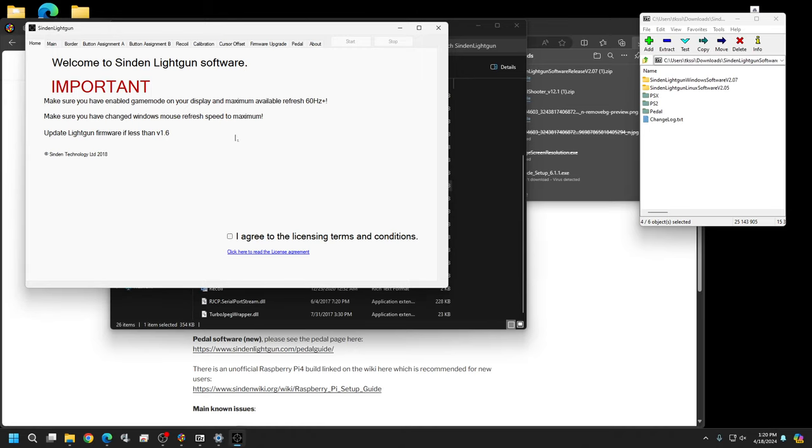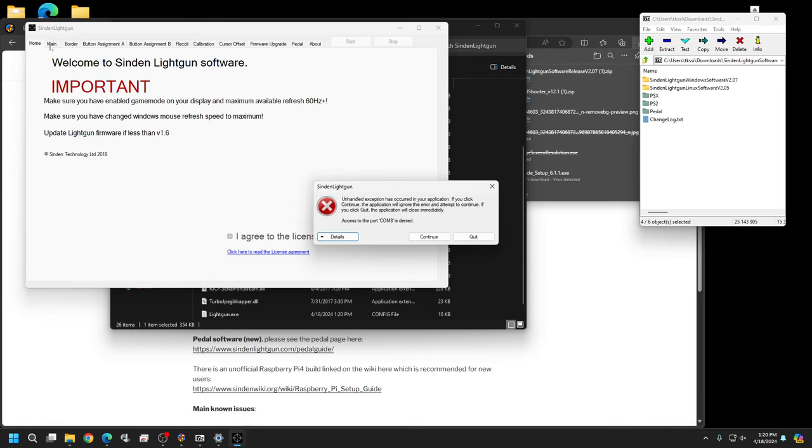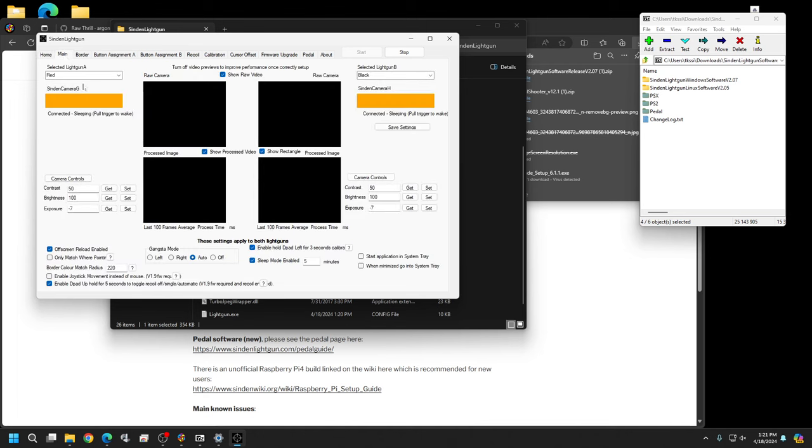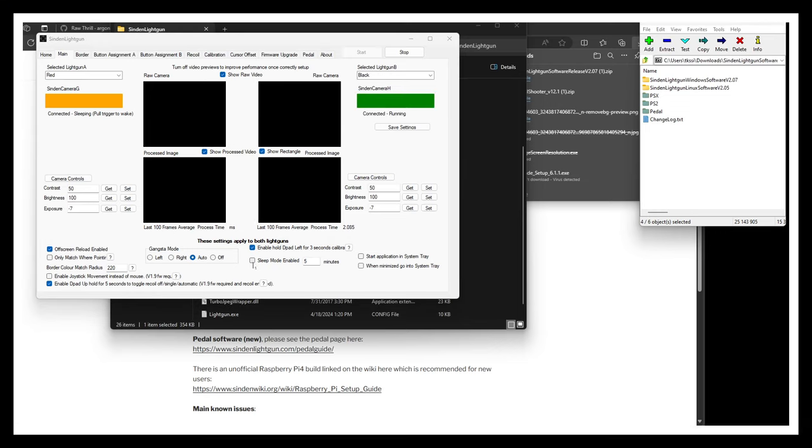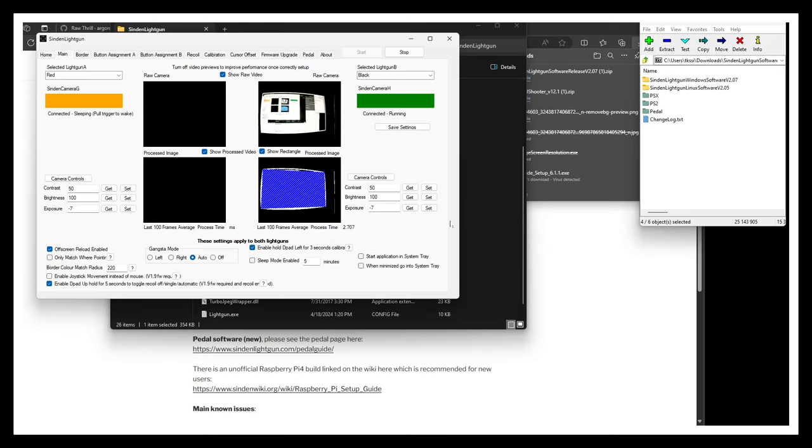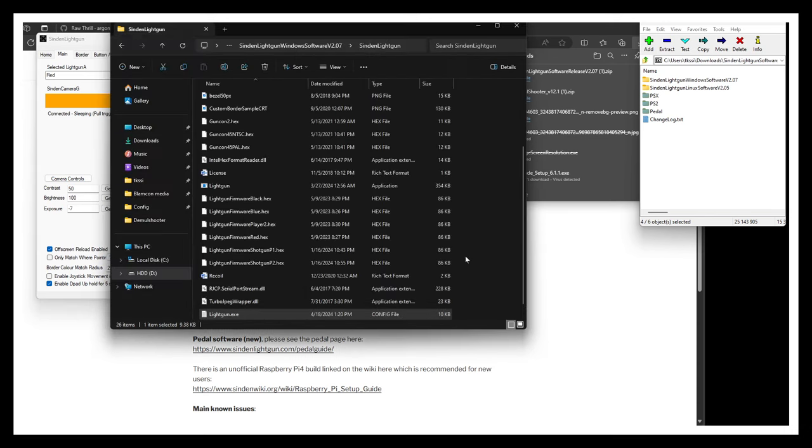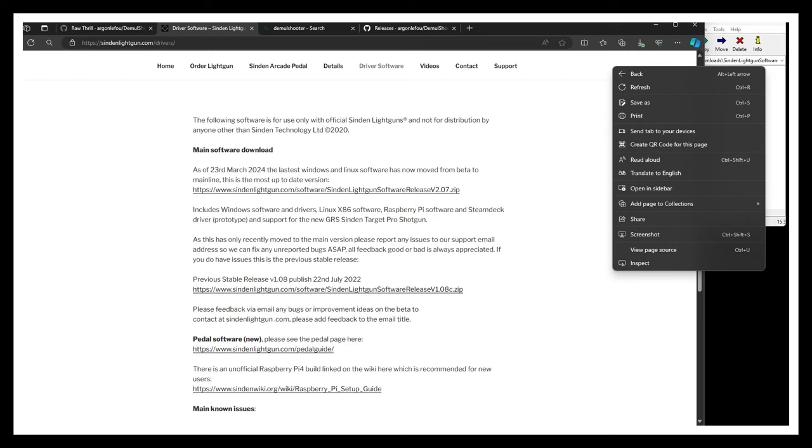Open the executable and agree to the licensing terms. Make sure you don't have any Sinden software already running. In the main tab, I have both guns showing. If you want sleep mode on, leave it checked. I don't like sleep mode, so I turn the border on and shoot the screen to exit sleep mode.